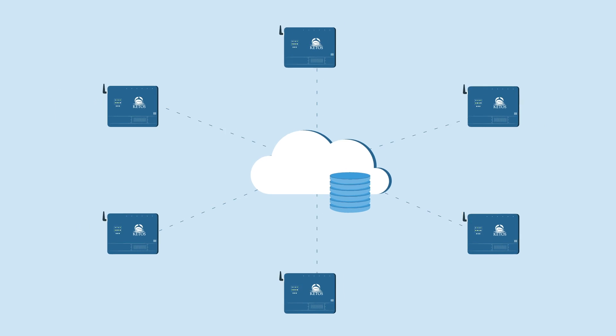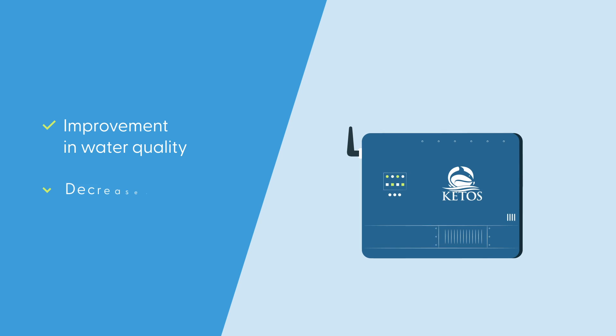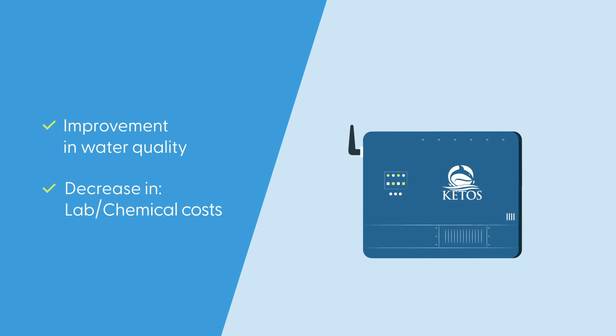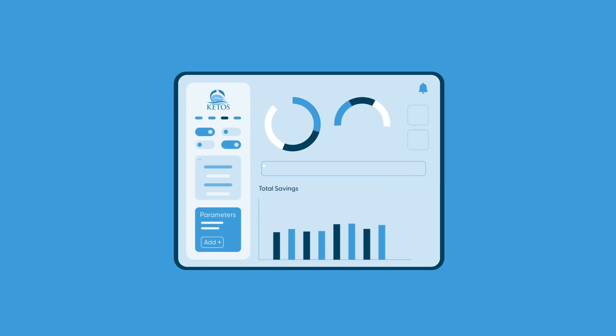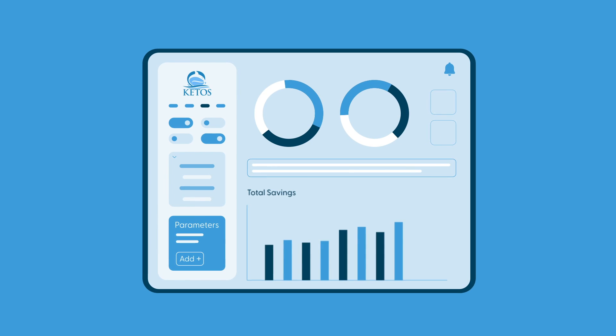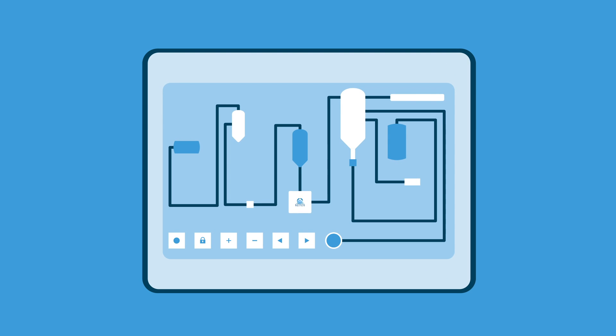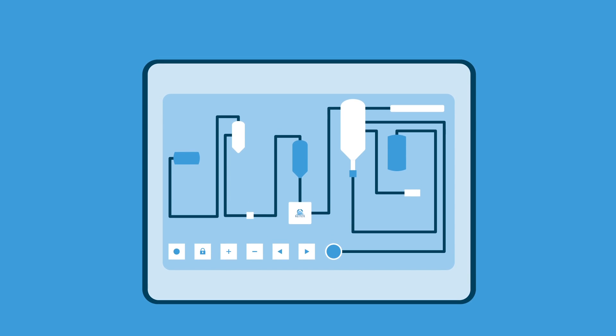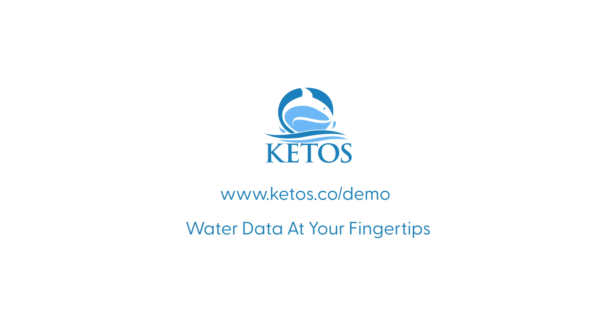As a result, organizations who use Keto see a rapid improvement in water quality, immediate decrease in both lab test costs and chemical costs, and increased resource efficiency. Keto Shield helps these organizations develop process controls and proactive solutions to water quality challenges. Keto Shield: water data at your fingertips.